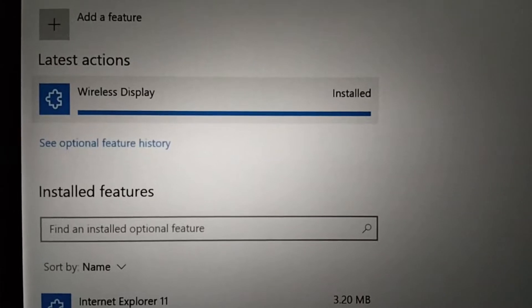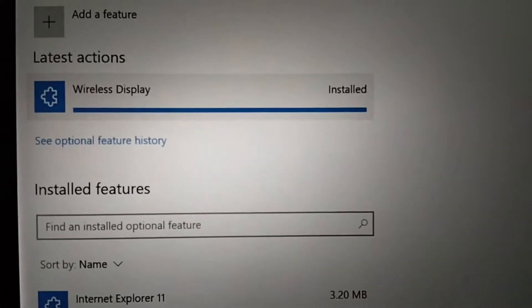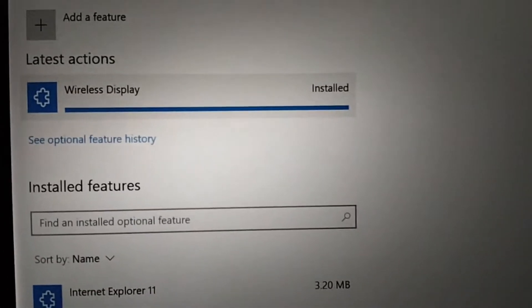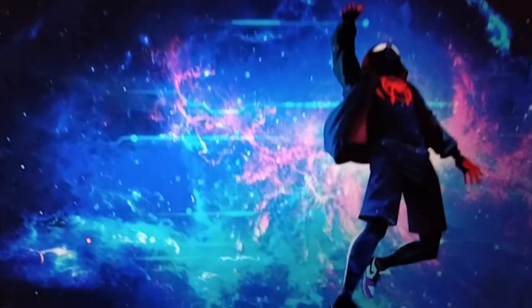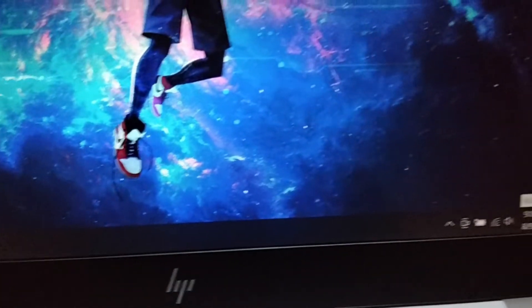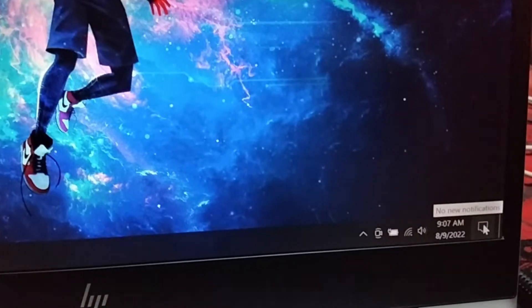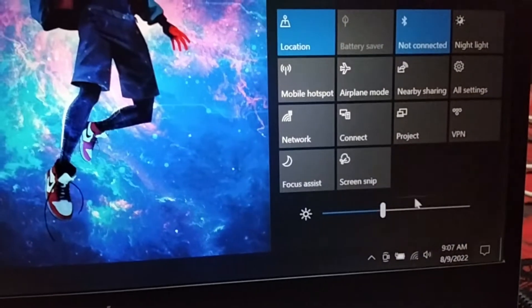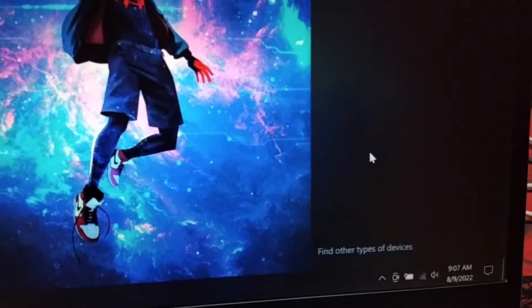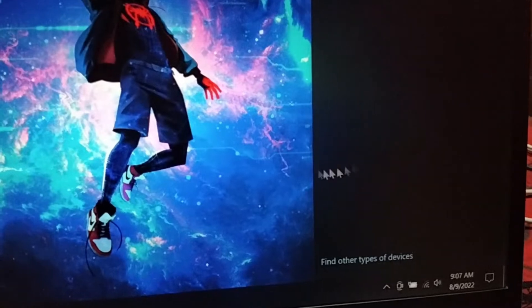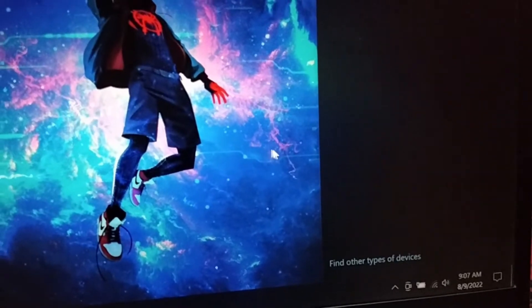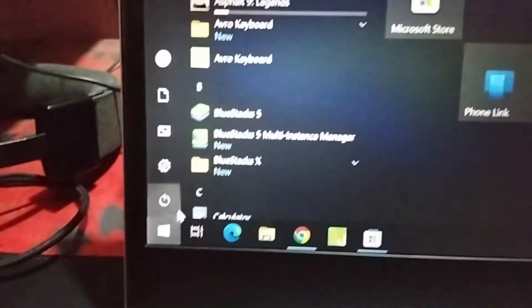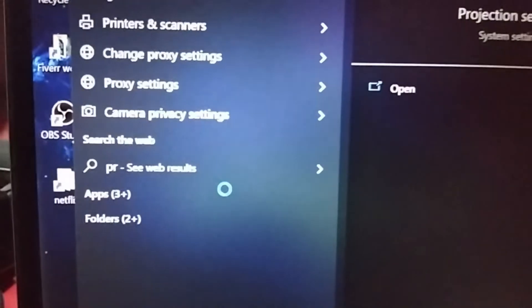The wireless display feature has successfully installed on the PC. Now I'll close this window. If I go to my taskbar and open the control panel again from the taskbar corner and click on connect, the option is still not available. So I need to enable it again from settings. I'll go to start again and search for 'projection'.